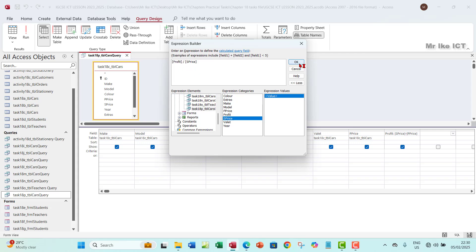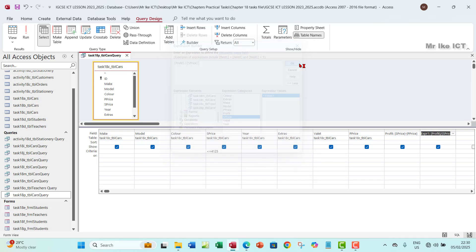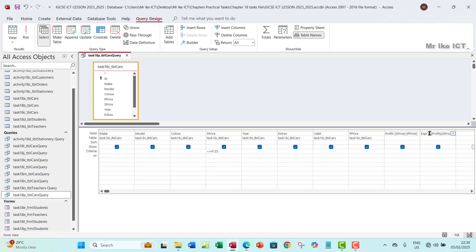And then you can click OK on that. Now that is not done. Access will give you a field name which is called Expression1 here. Now you need to change the field name right there. So let's change the field name to percent. We change it to percent, and then that's it.